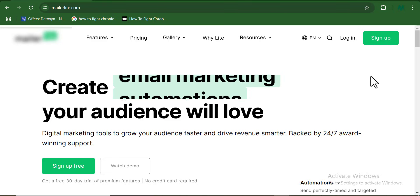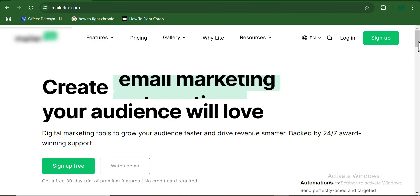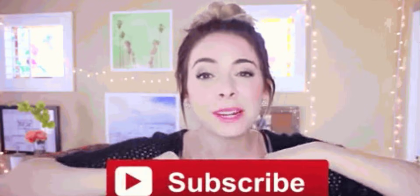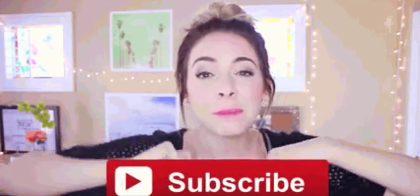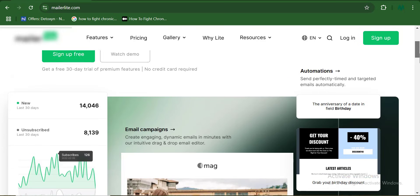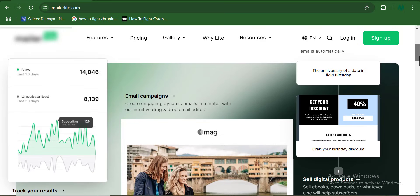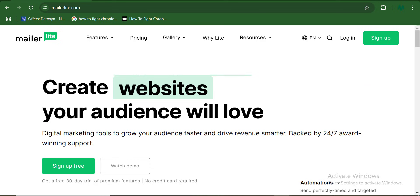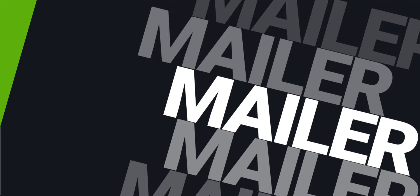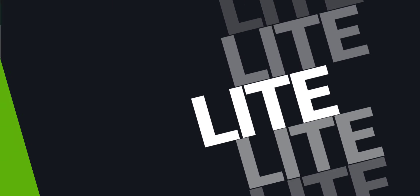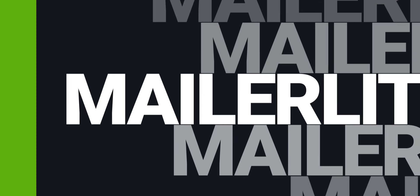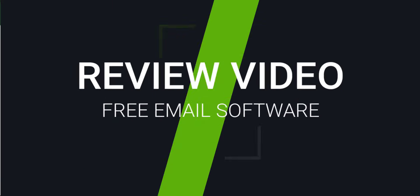Now listen, if you want to see more review videos on softwares like this, do subscribe now to see the next marketing software we will be reviewing tomorrow. Now talking about Mailerlite, the number one free email marketing software for beginners.